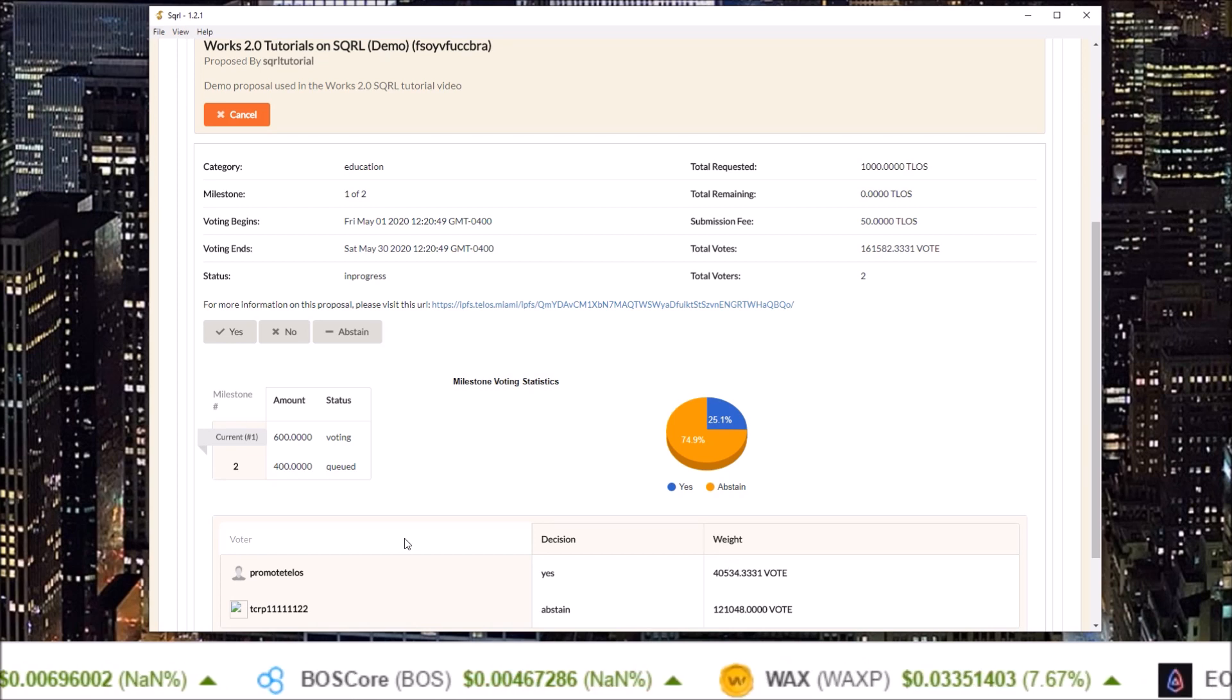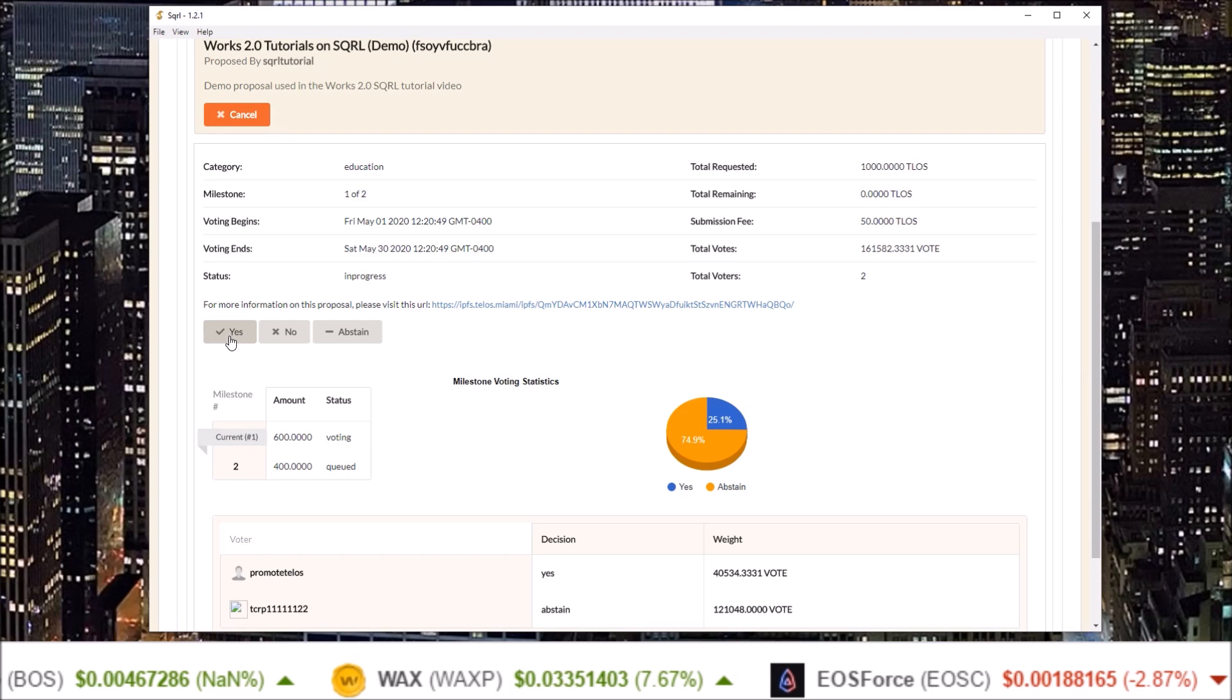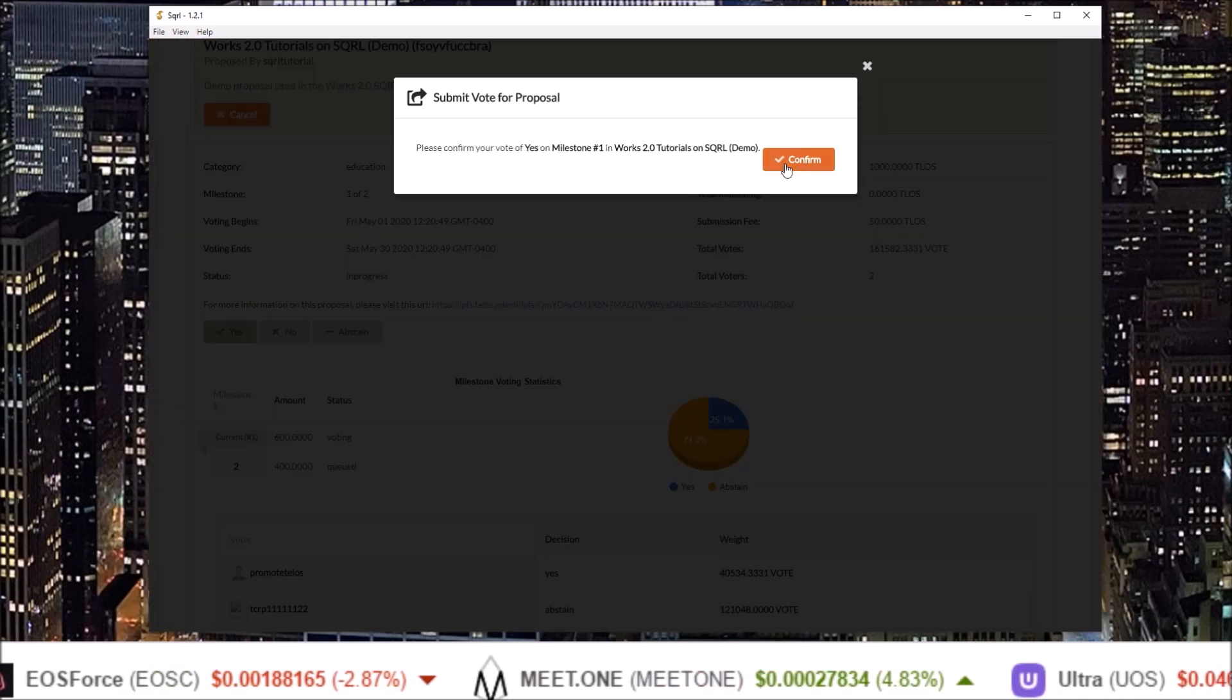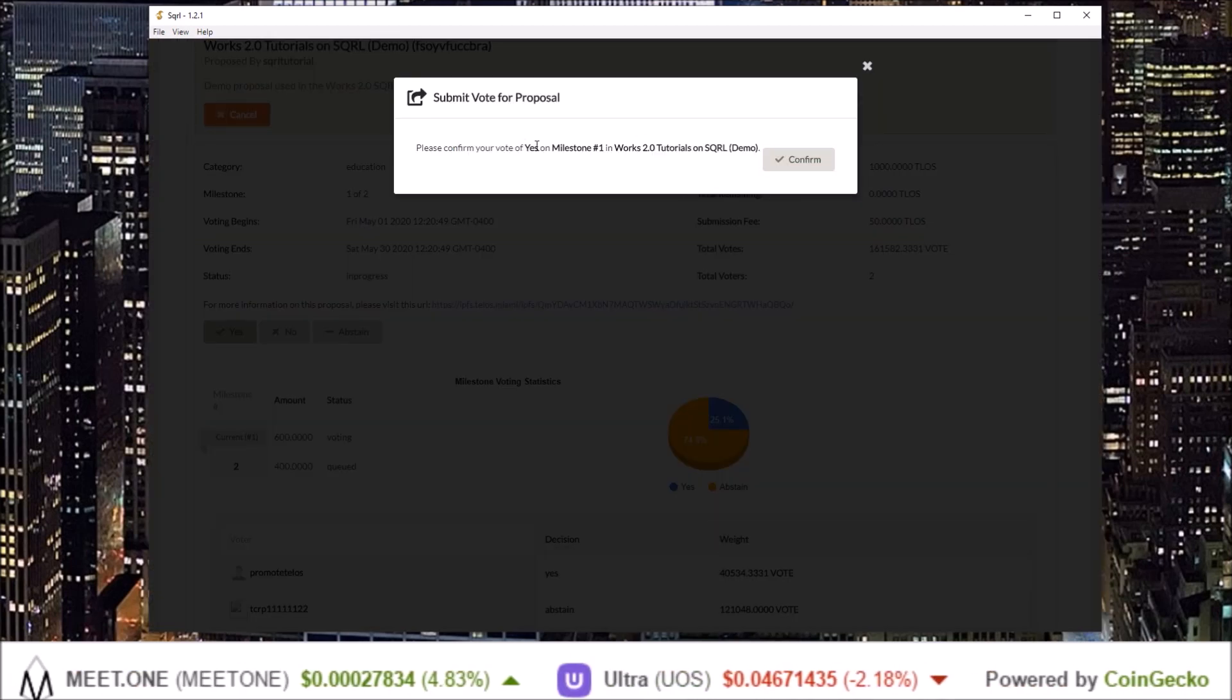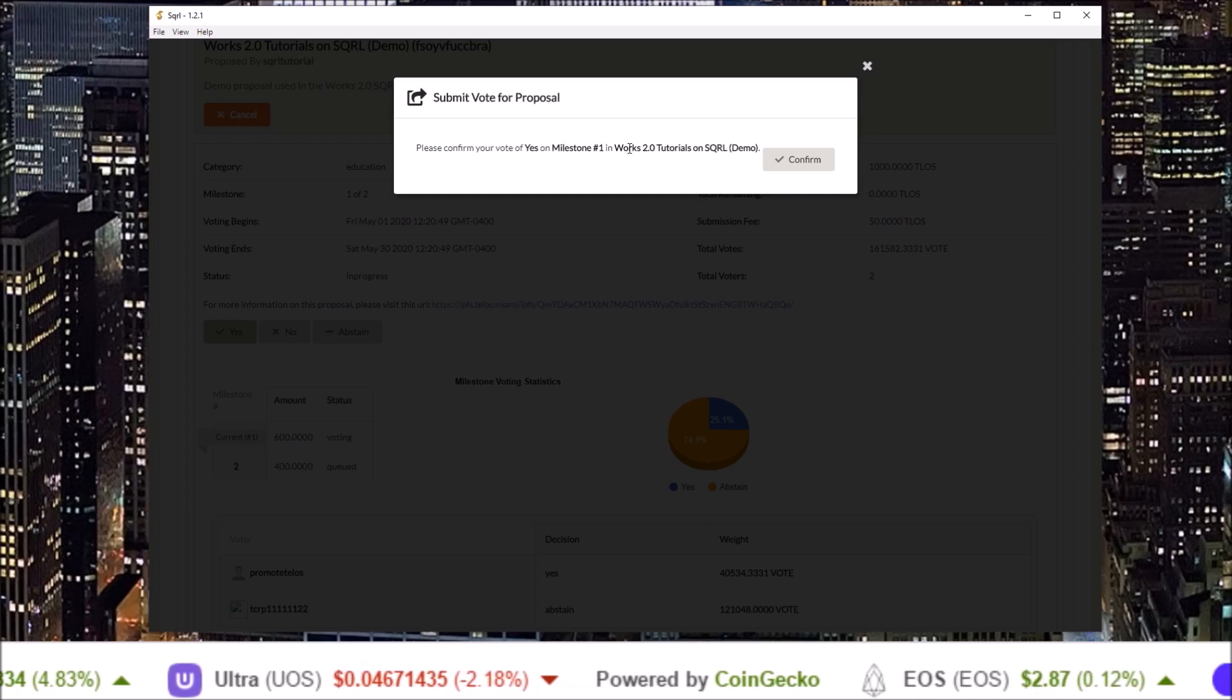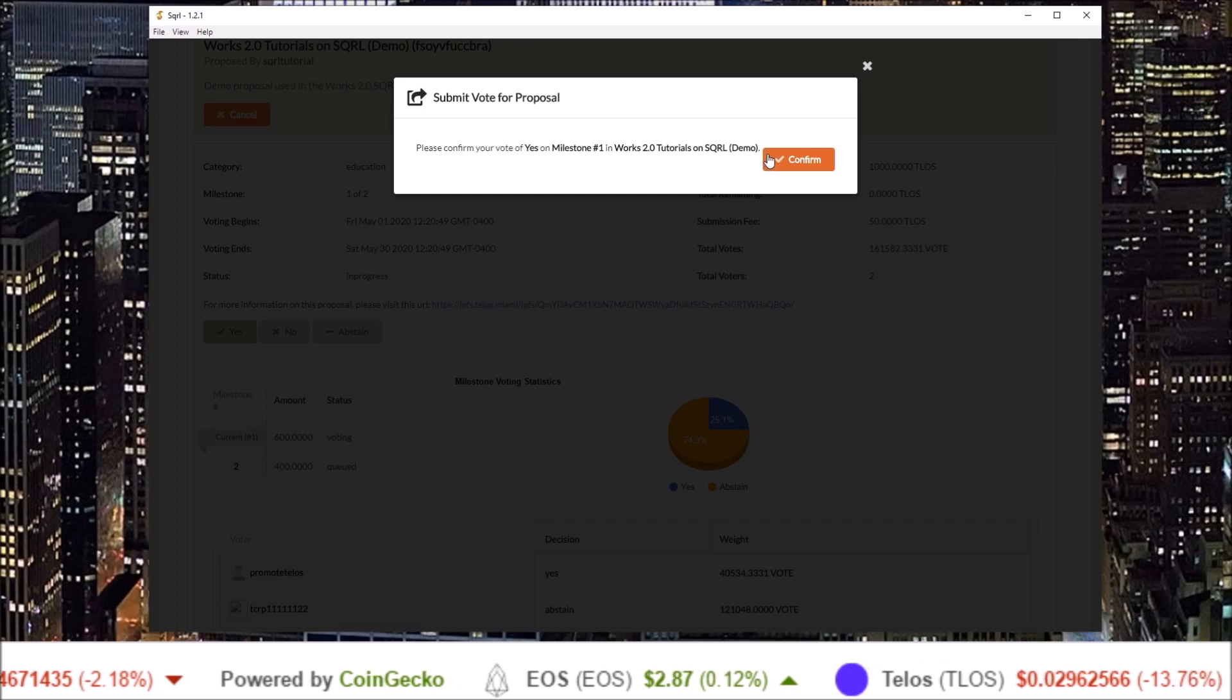To place your vote simply click the direction you would like to vote yes no or abstain and confirm your vote voting yes for milestone one of the works 2.0 tutorials on squirrel demo proposal.